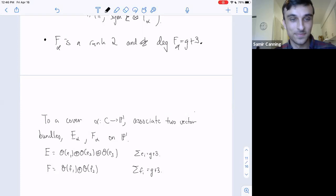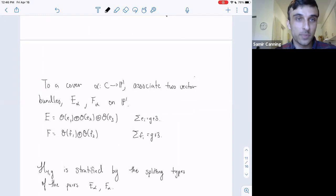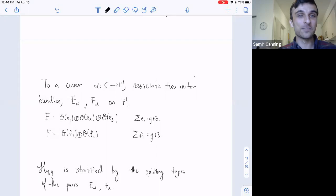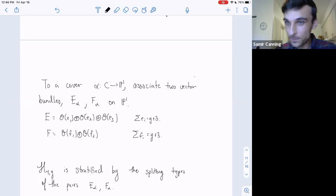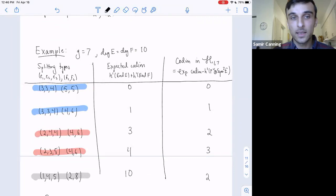To a cover alpha: C → P^1, we can associate two vector bundles E_alpha and F_alpha on P^1. Since they're bundles on P^1, they split. They're both degree g+3. For example: O(e_1) ⊕ O(e_2) ⊕ O(e_3), etc. Now we can stratify the moduli space of degree-four covers of P^1 by the splitting types of the pairs.